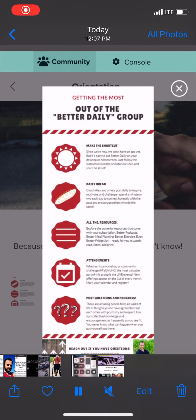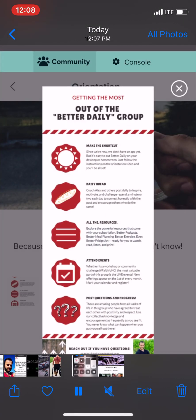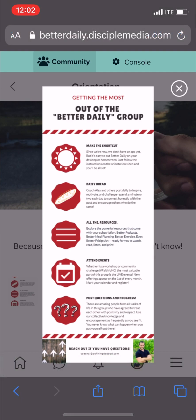Welcome to the Quick Start Better Daily Tutorial. We're going to walk through five things today to make sure that you can get more out of the Better Daily group. You should see in front of you our Quick Start infographic. We're going to make a shortcut, talk about the daily bread posts, look at all the resources, talk about how to attend events, and how to post questions and progress in the group. Thanks for joining us outside of social media, working to become 1% better every single day. Let's get started.